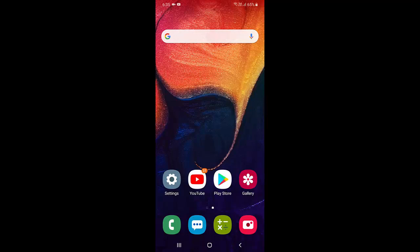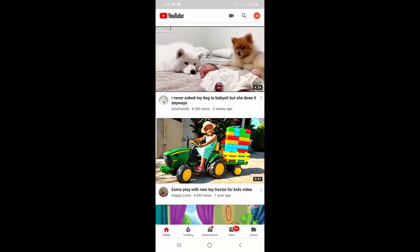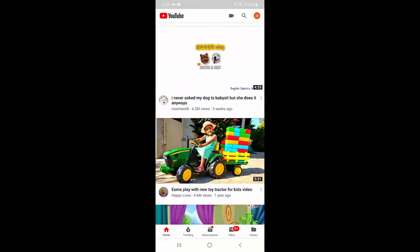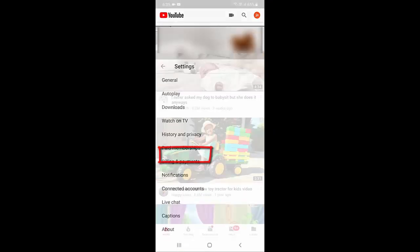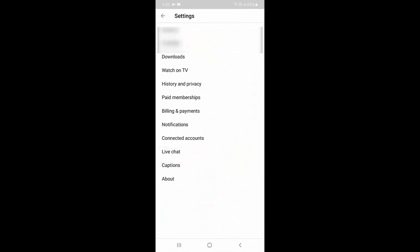The method is the same for iPhone and Android phone. So open the YouTube app in your phone, and after this go to your account setting and then tap on settings.